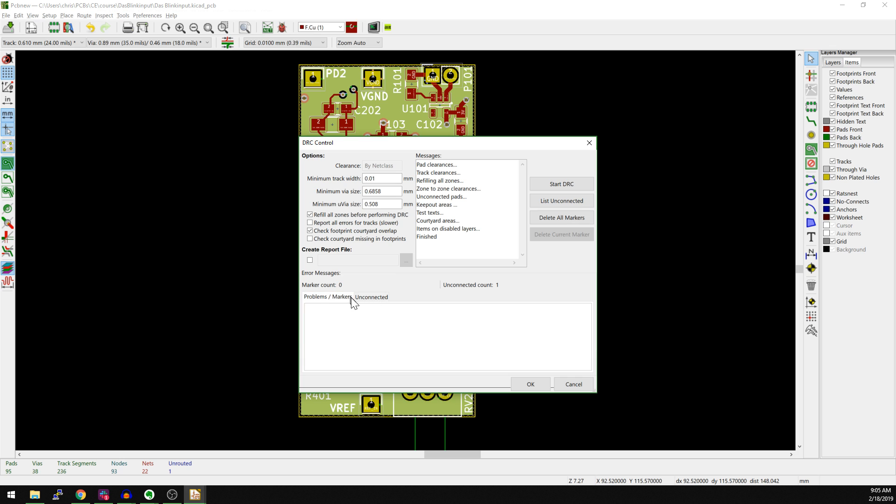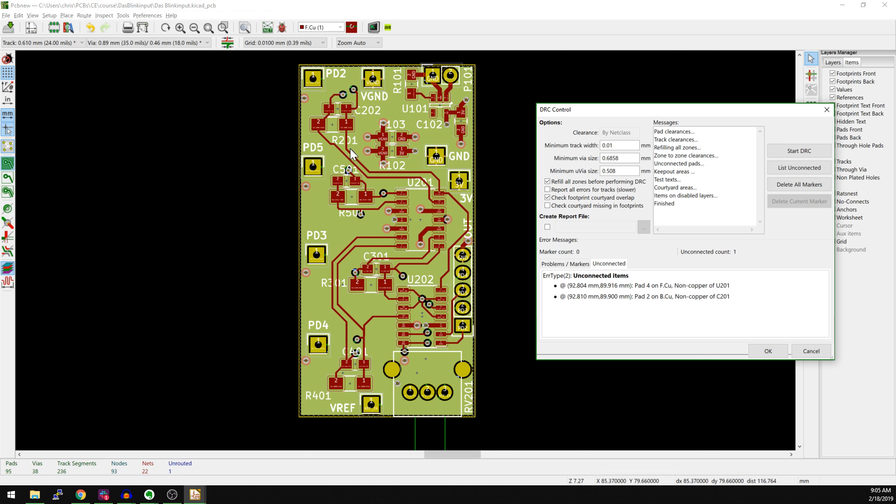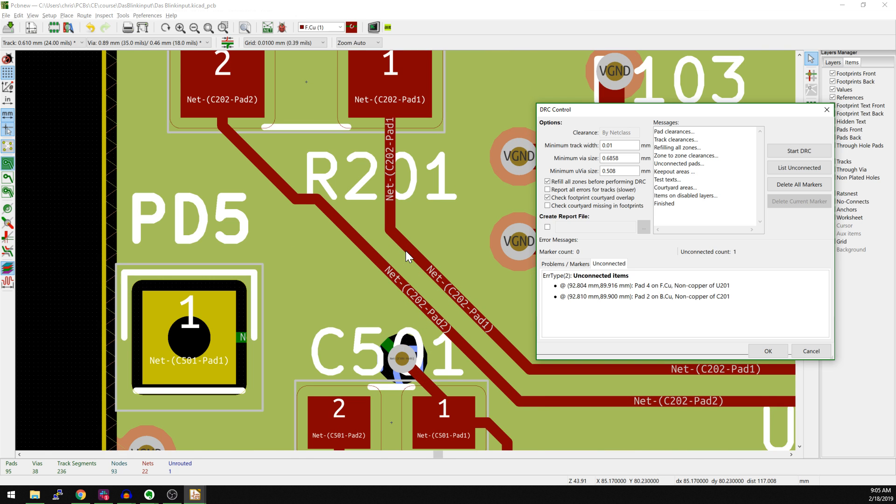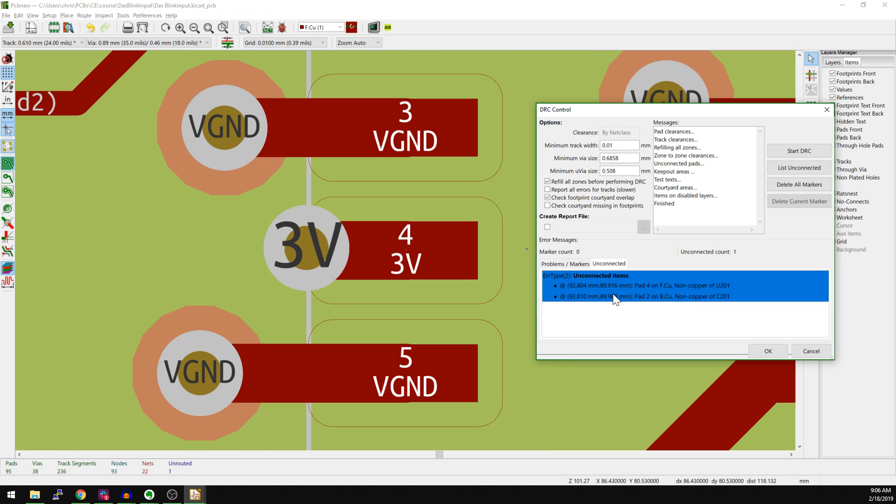So you can actually click on this tab here for unconnected. And what we do is then the way I do this, I zoom in and then when I select the actual unconnected thing, it will take me to that. Now you see, there's actually dimensions here as well. So it shows on the front side, pad four of front copper, non-copper union of U201. So we know it's on part U201 and we know it's part C201. It's really easy if you start reading that kind of thing. And now we see it's here.